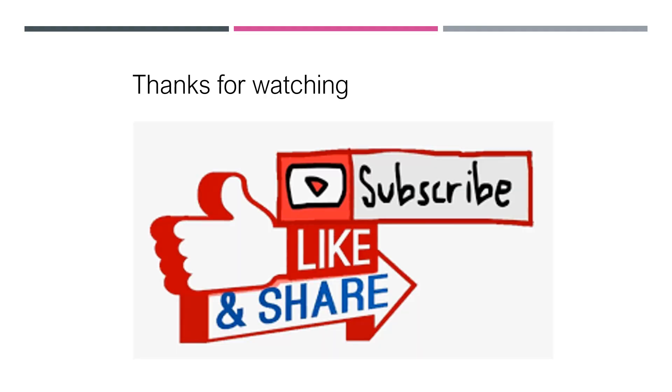Thanks for watching, friends. Please like, share, and subscribe if you like our videos.